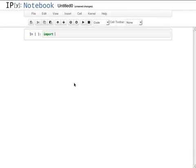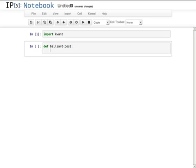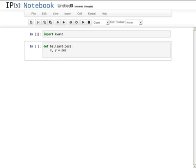To get access to KWANT, I import the KWANT package. I start by defining a function that describes the shape of the billiard. This function will provide the shape of the system. Given a point, it returns true when the point is inside the disk and false otherwise.